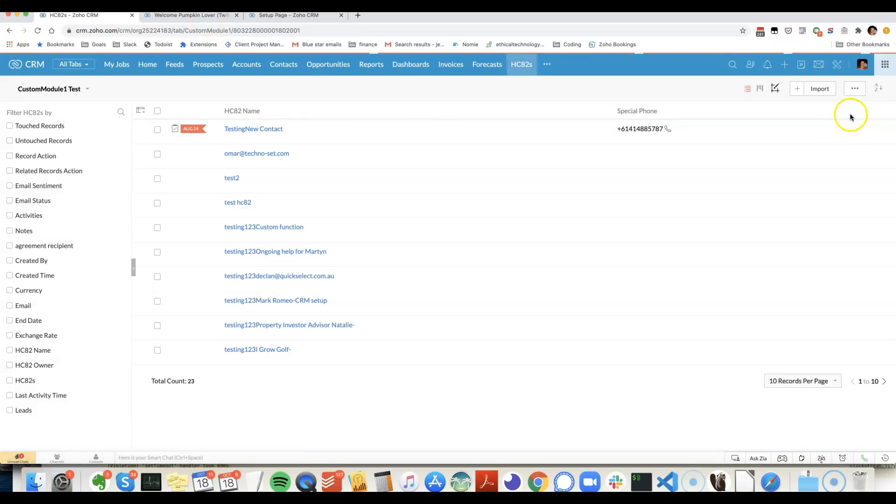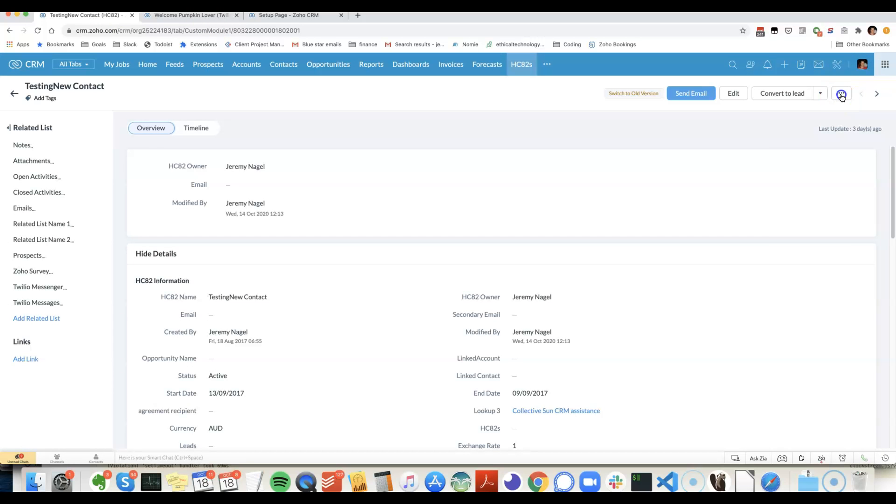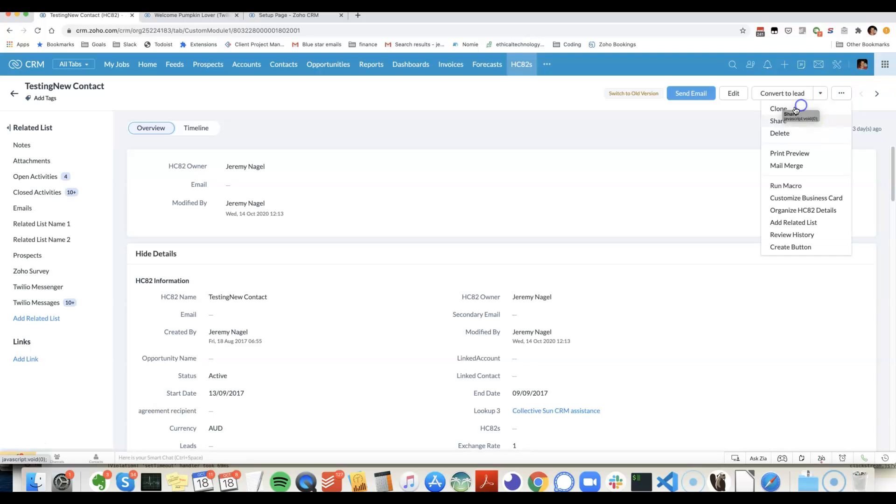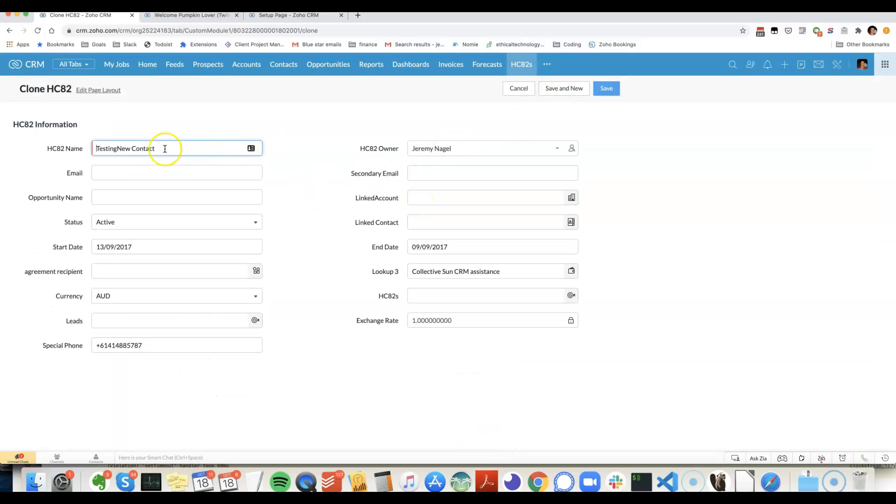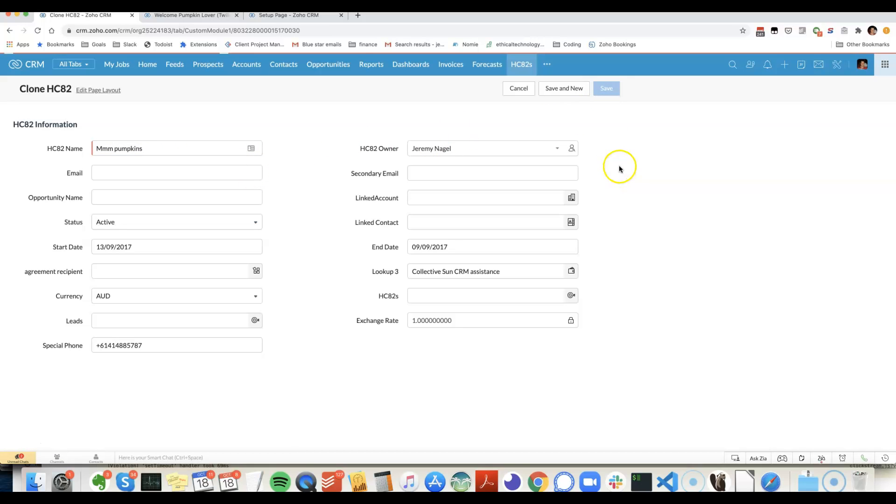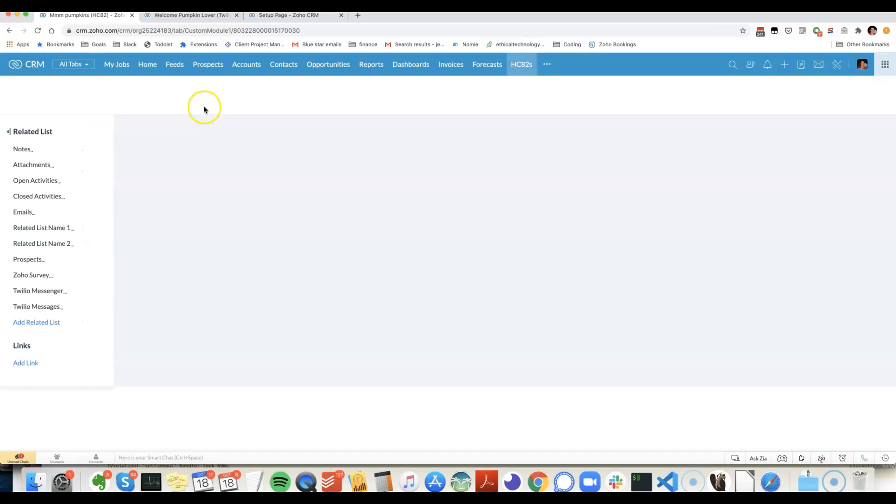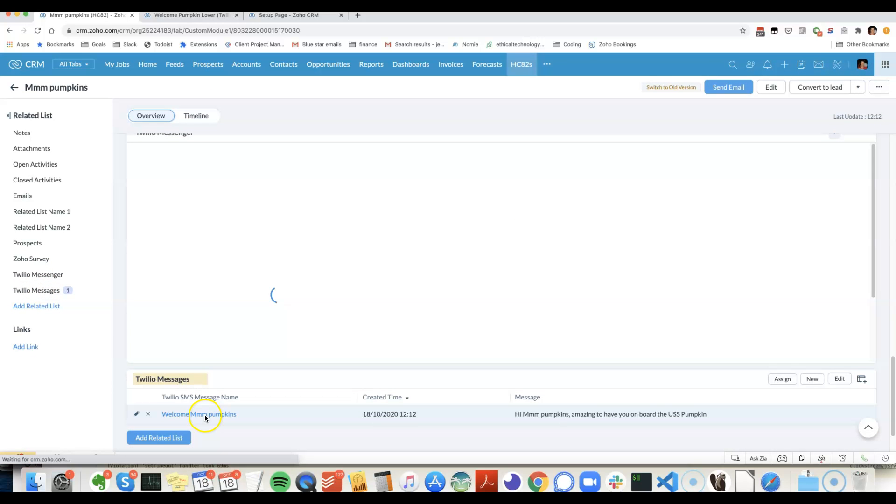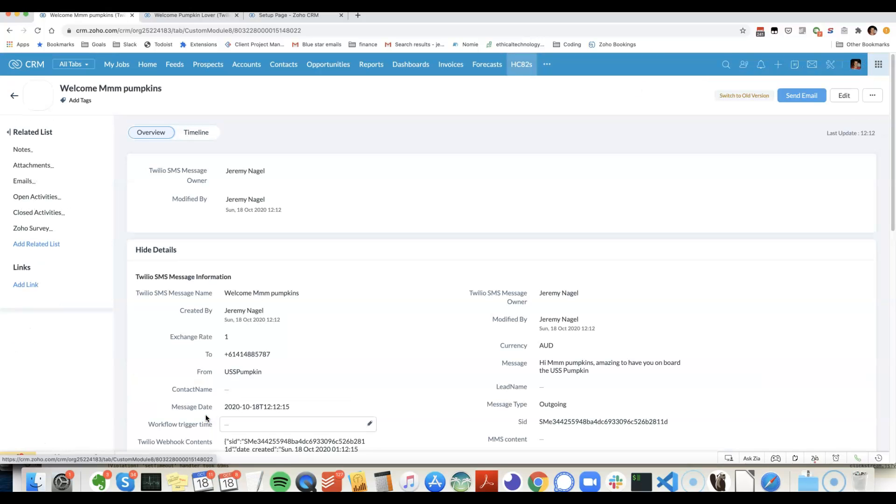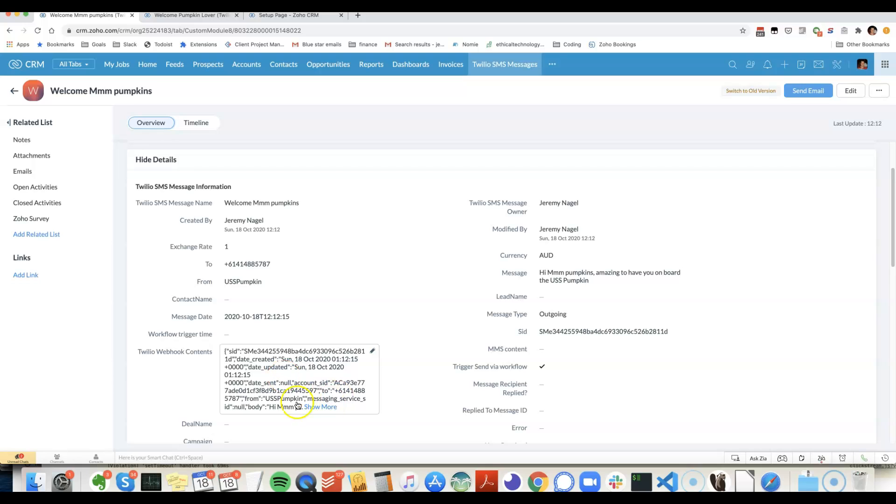Just duplicate a record, it should work this time. Yep, you can see that was sent out without issues.